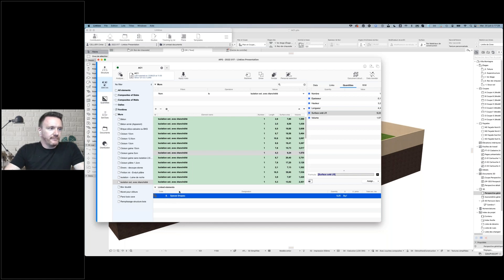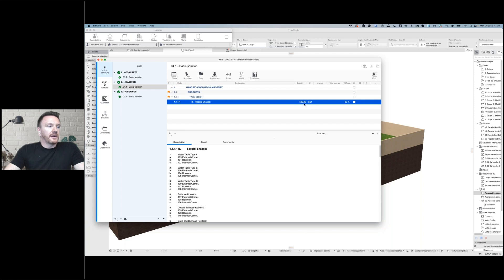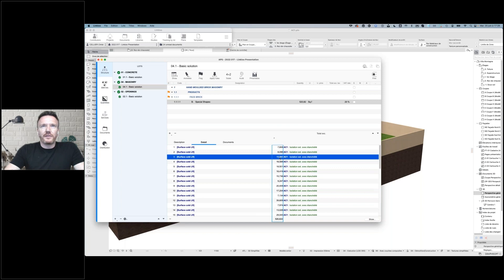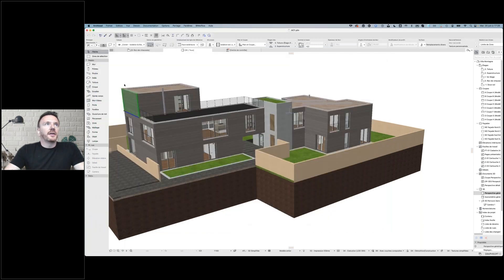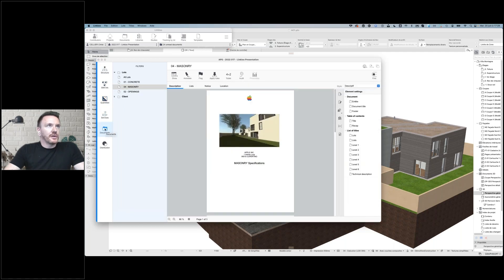A new lot appears with the quantity linked to the article. If I want to verify, I can see all linked elements, and I ask LinkU to show them in the BIM model — they are selected in Archicad. So now I have lots, articles, and titles. From this information, LinkU will generate all the documentation.